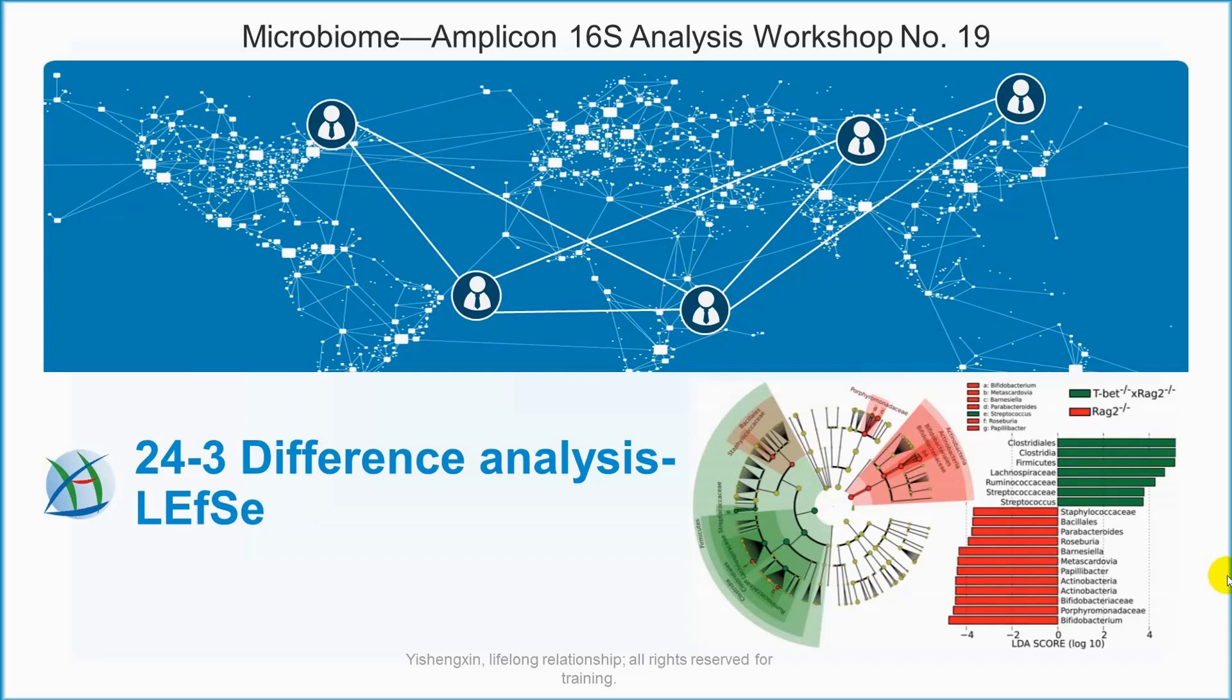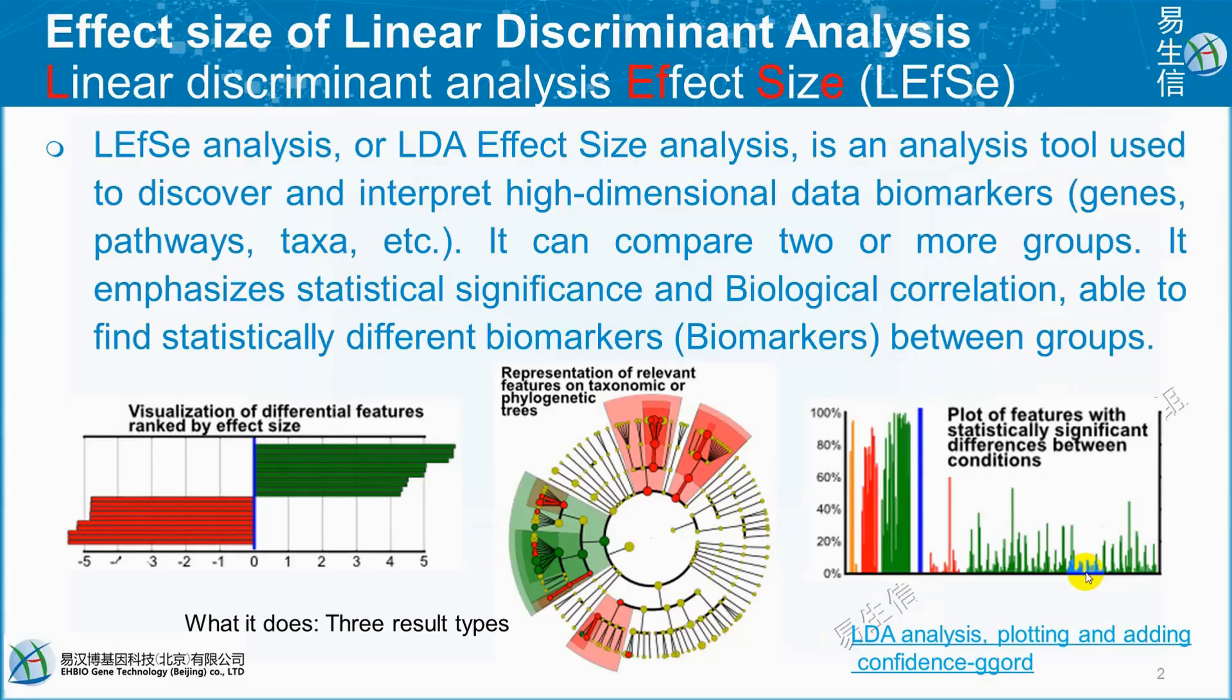In this session, we're going to perform differential analysis using LEfSe Analysis. LEfSe, or LDA effect size analysis, is an analysis tool used to discover and interpret high-dimensional data biomarkers. It can be gene, pathway, or taxa.